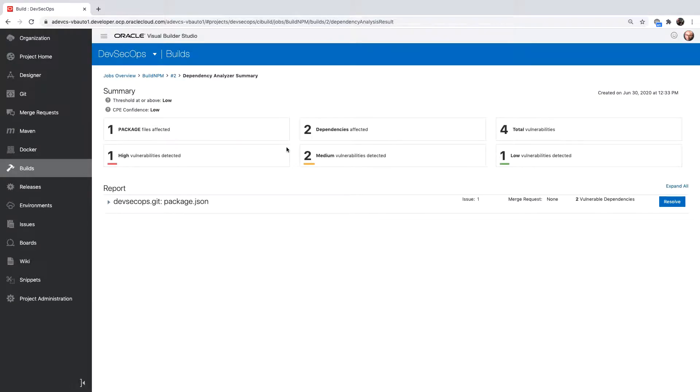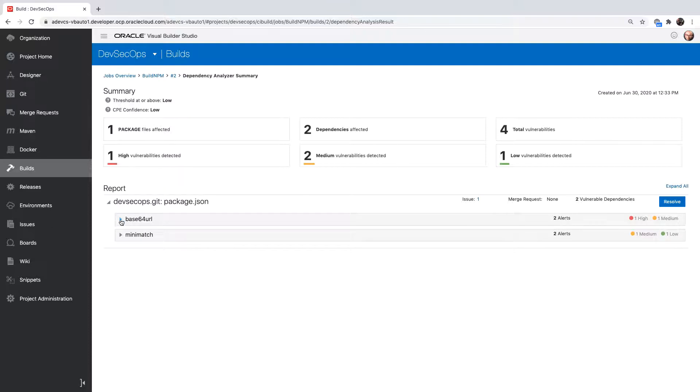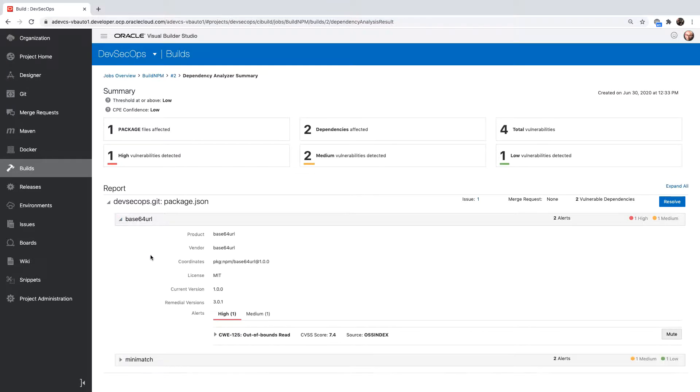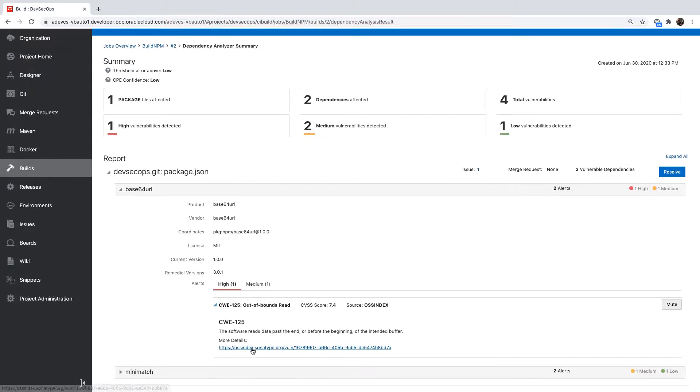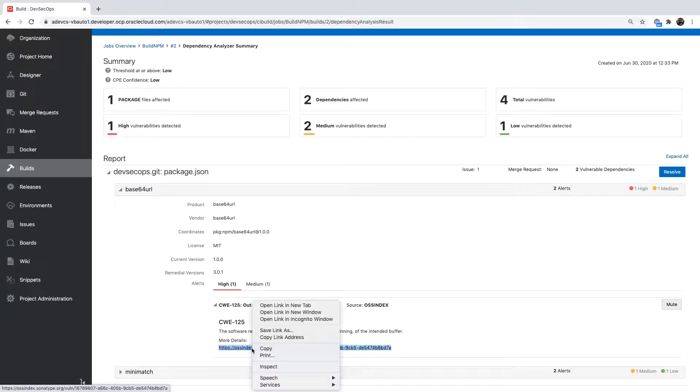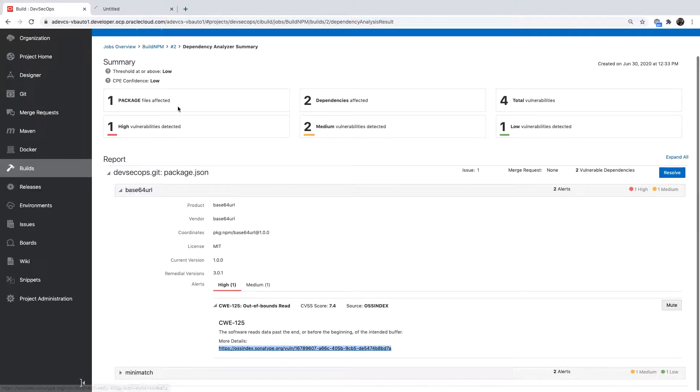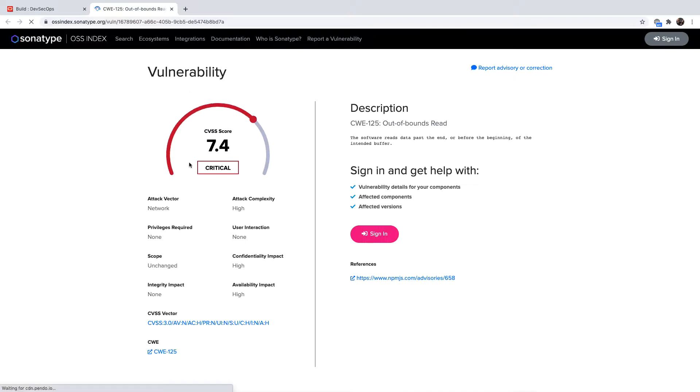From the report we can see we have one high vulnerability, two mediums and one low. We can expand to see the specific libraries that have issues and for each issue we can see information about the issue including links to external resources where the details of the issue, scoring, and other aspects are documented.